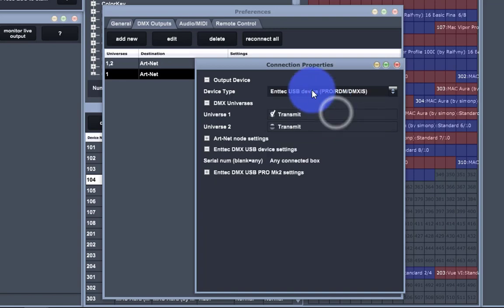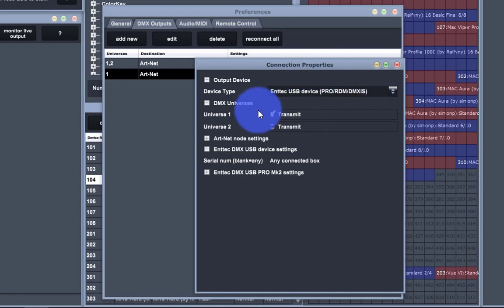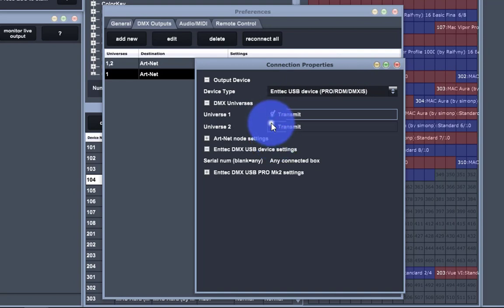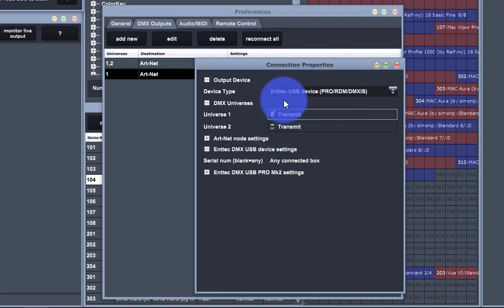So you can set that up. Say I'm going to use my DMXis box that I've got here. I can choose whether I want to transmit universe 1 or 2. Of course, you only get 1 through these USB devices because they're a 1 universe unit.